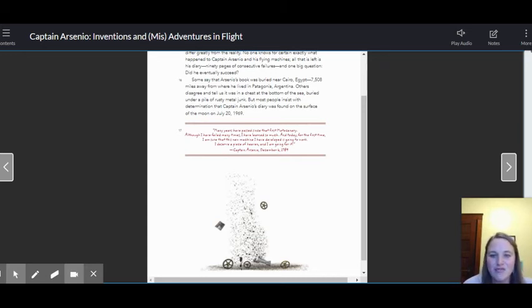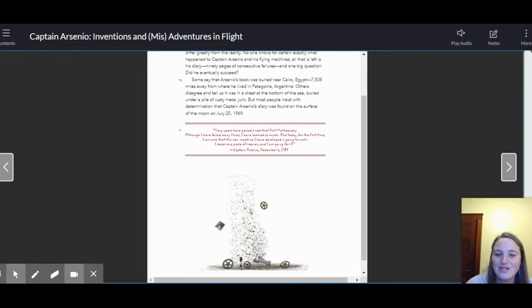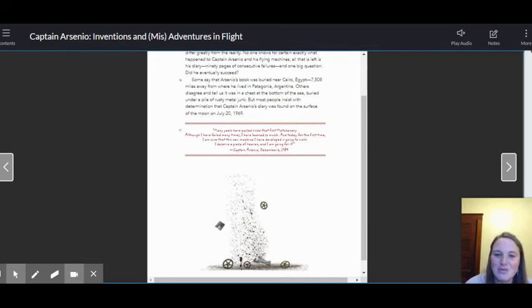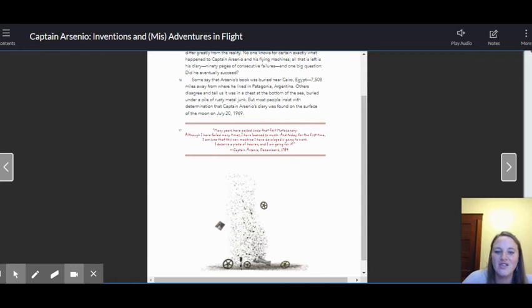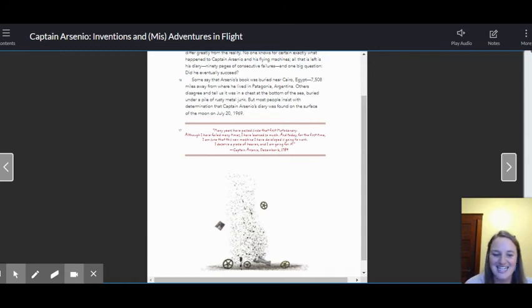Many years have passed since that first moto canary. Although I have failed many times, I have learned so much. And today, for the first time, I am sure that this new machine I have developed is going to work. I deserve a piece of heaven, and I'm going for it. Captain Arsenio, December 6th, 1789.